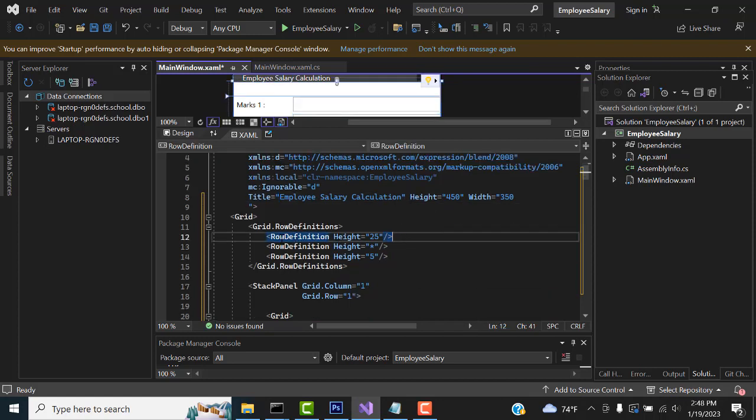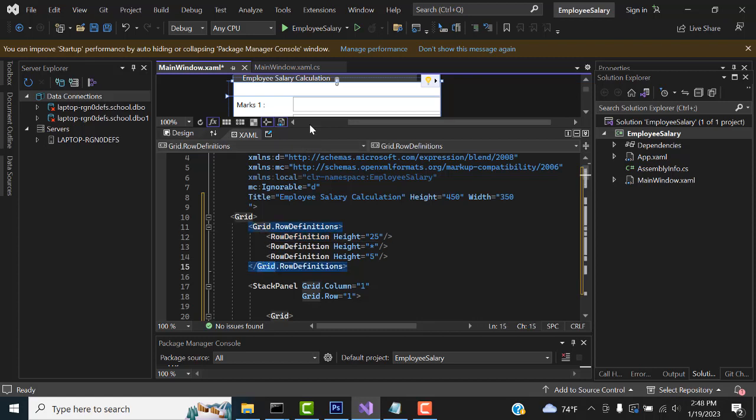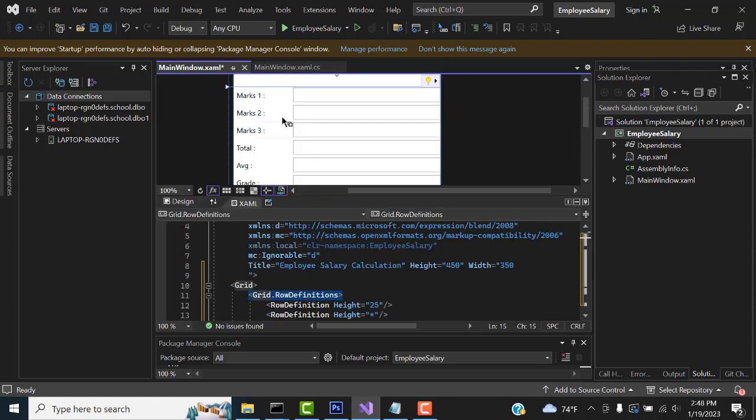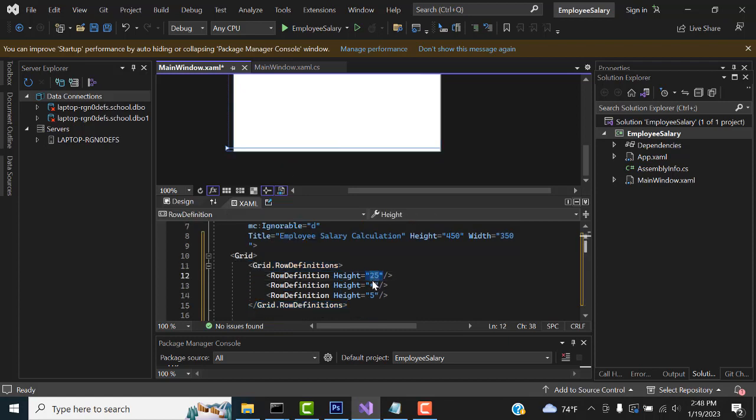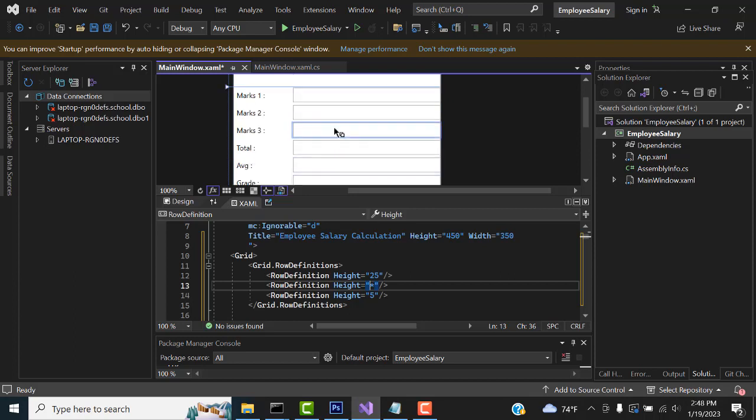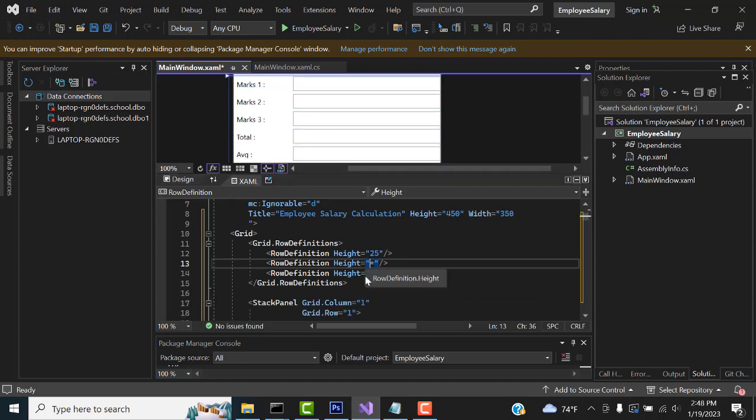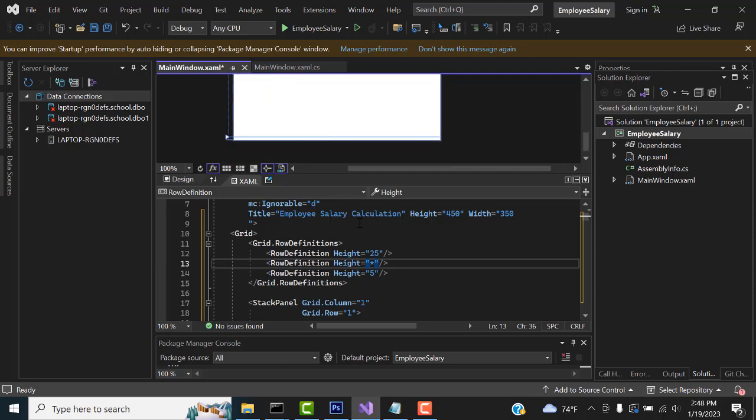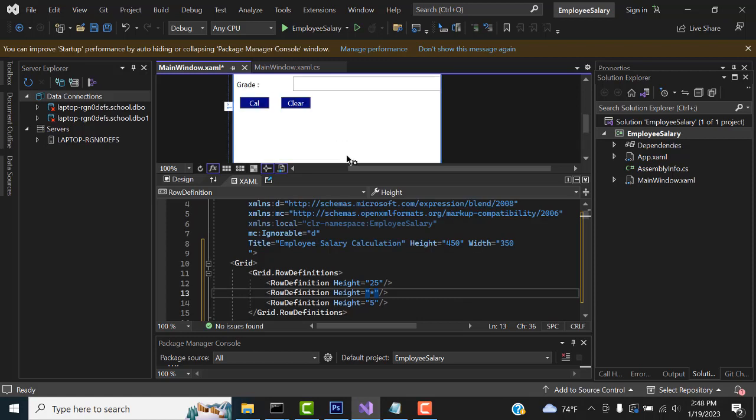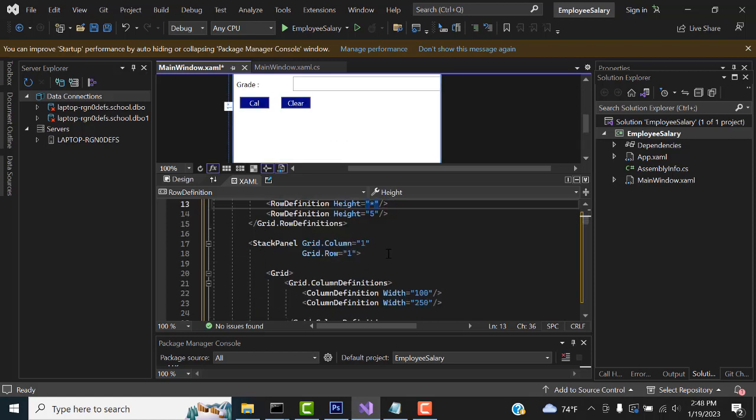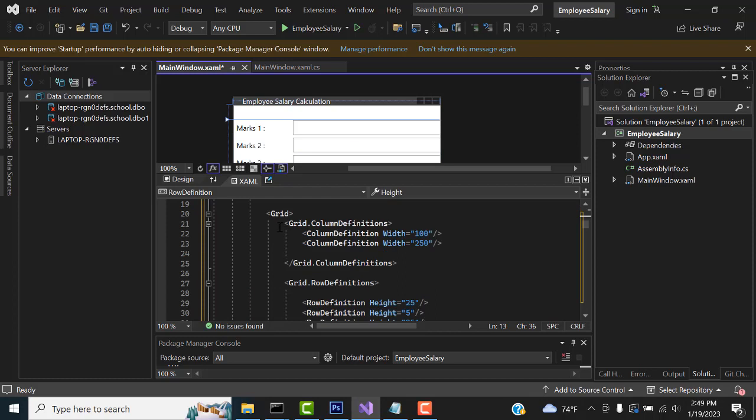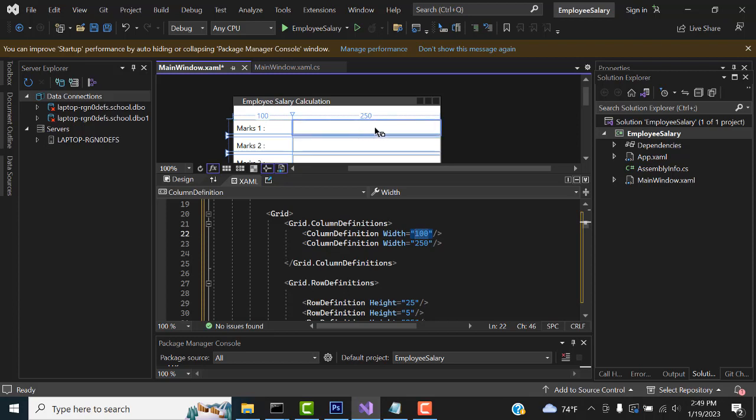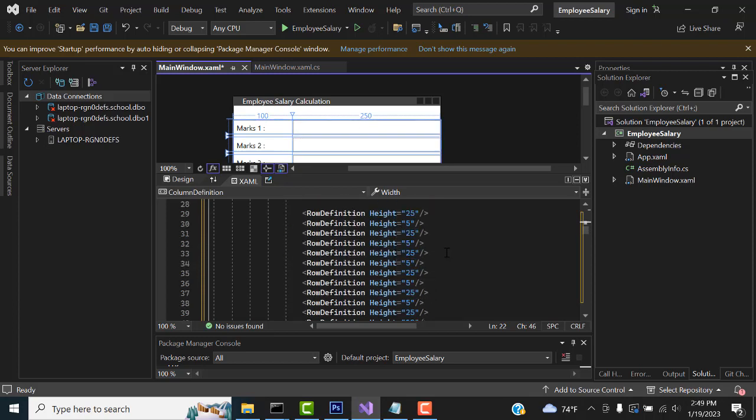Here first you have to get grid row definition starting here, closing here. Row definition means this is the row definition 1, 2, 3 - three separate rows. First you have height 250 aspect. That means it will adjust according to your textbox and labels, right? At height, finally you have to calculate it. Over here 450, it will calculate, right? After that you have to put the stack panel, column 1, row 1, the first one.